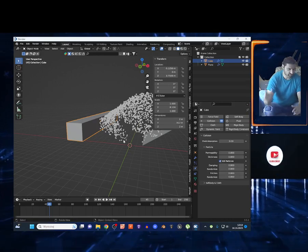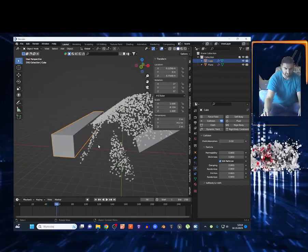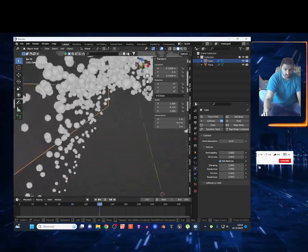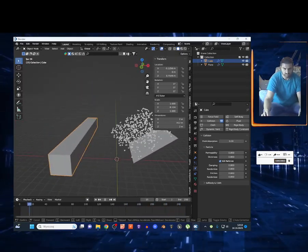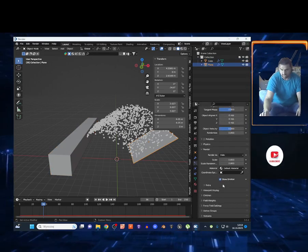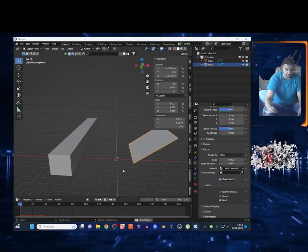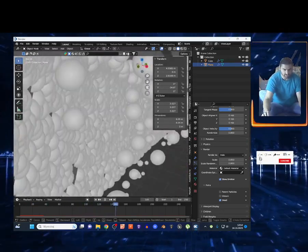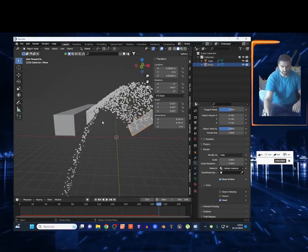In the collision settings you also have Kill Particles: if a particle collides with the cube it gets killed. Look at that — particles that hit the cube get killed, while particles that don't collide just keep falling. To visualize this, go to the emitter, click the render properties icon, and enable Show Dead. Now when you press spacebar, you can see those particles just get killed on collision.